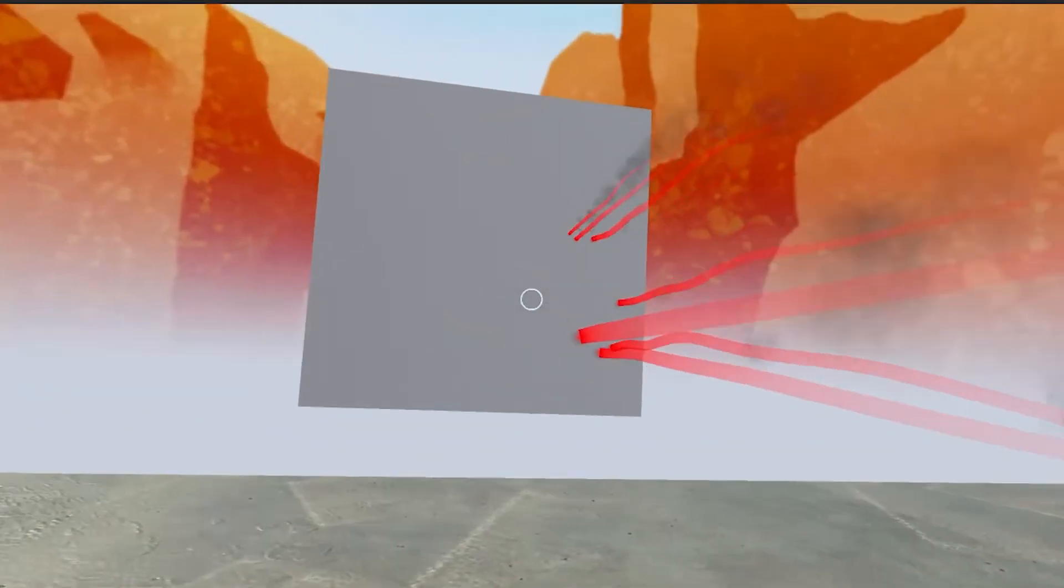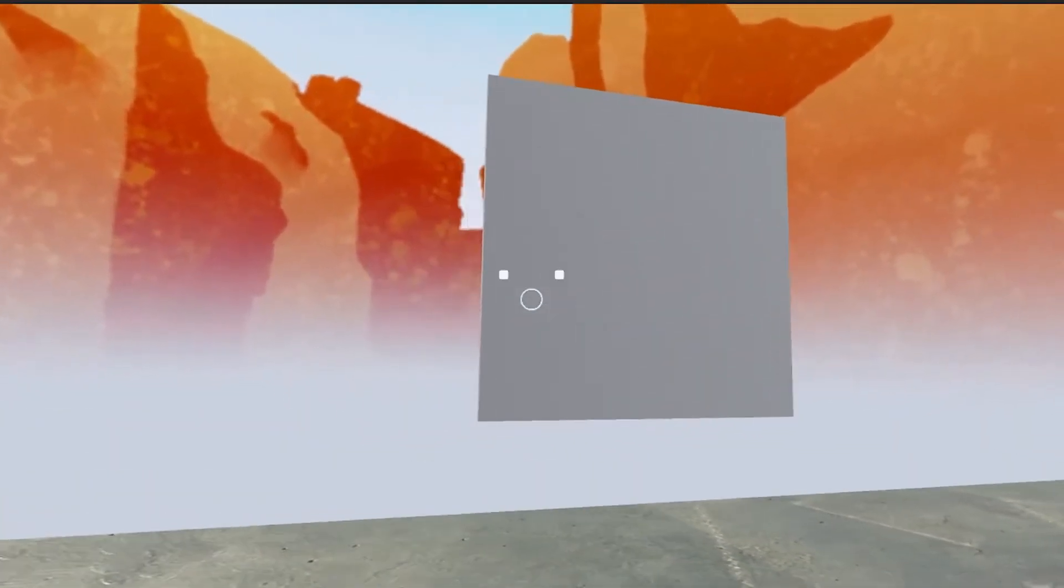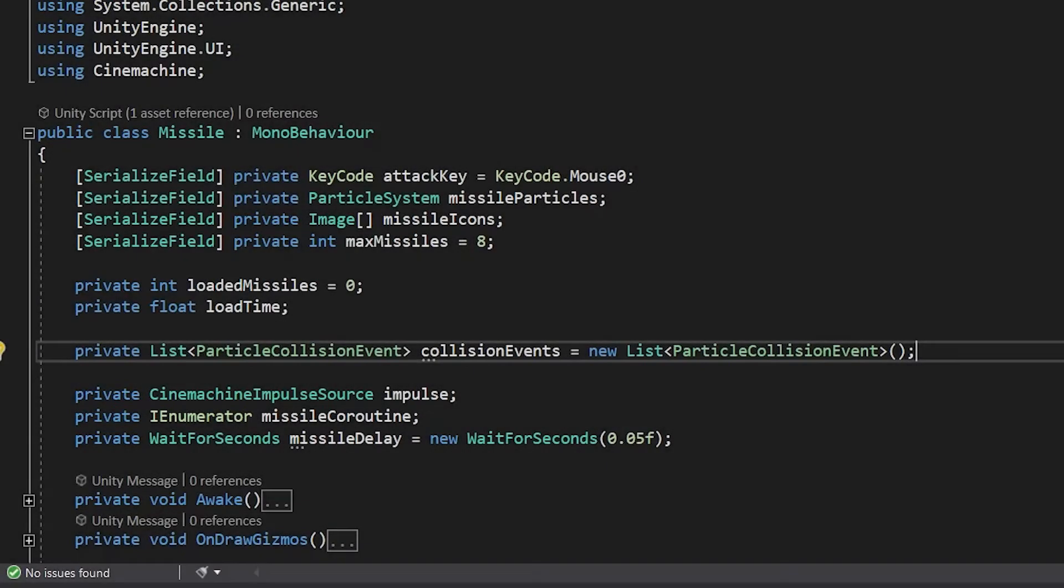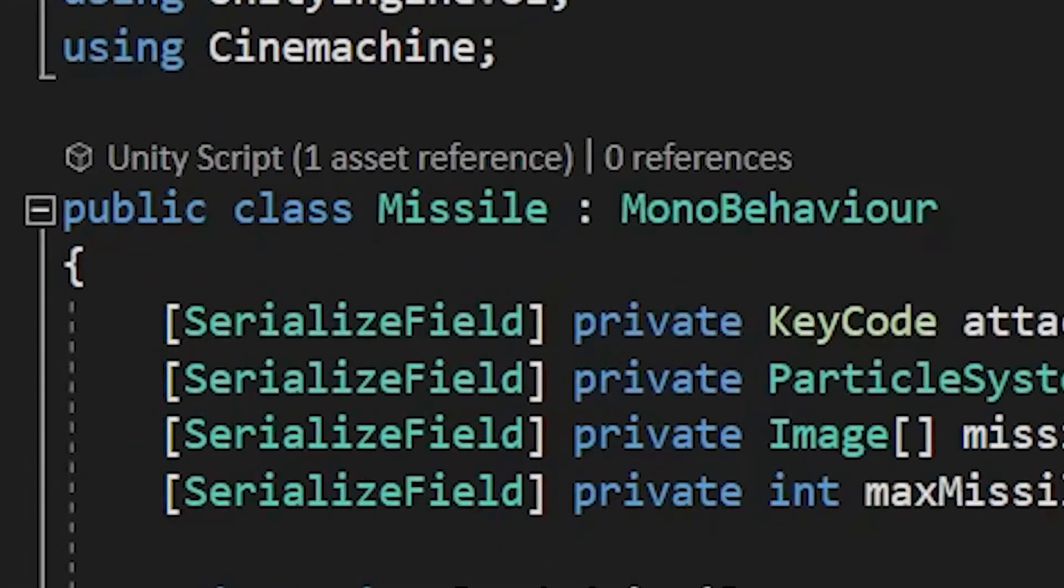So you want to learn how to load and fire micro-missiles like in Doom Eternal? Alright check this out. First we create a script called missile.